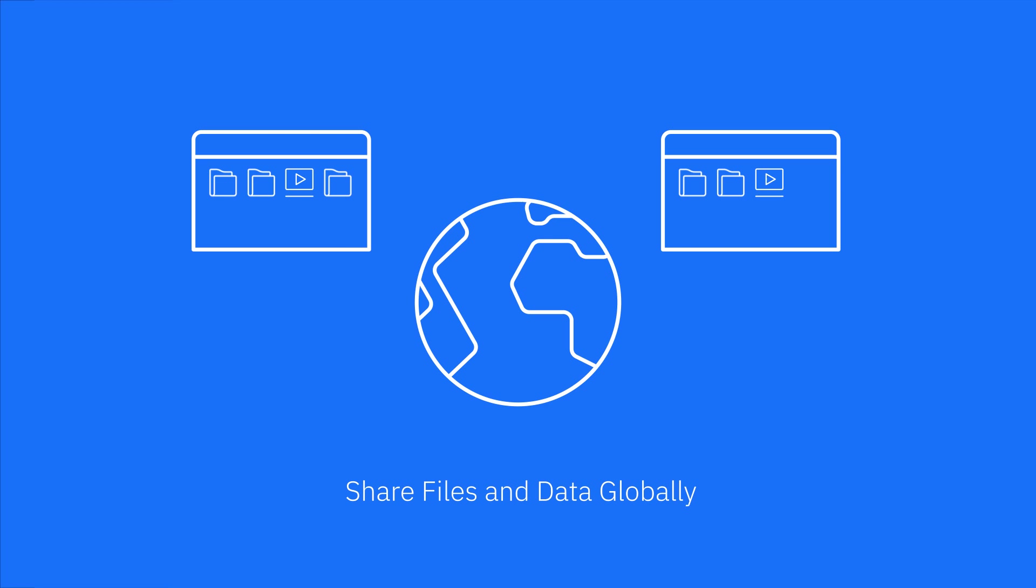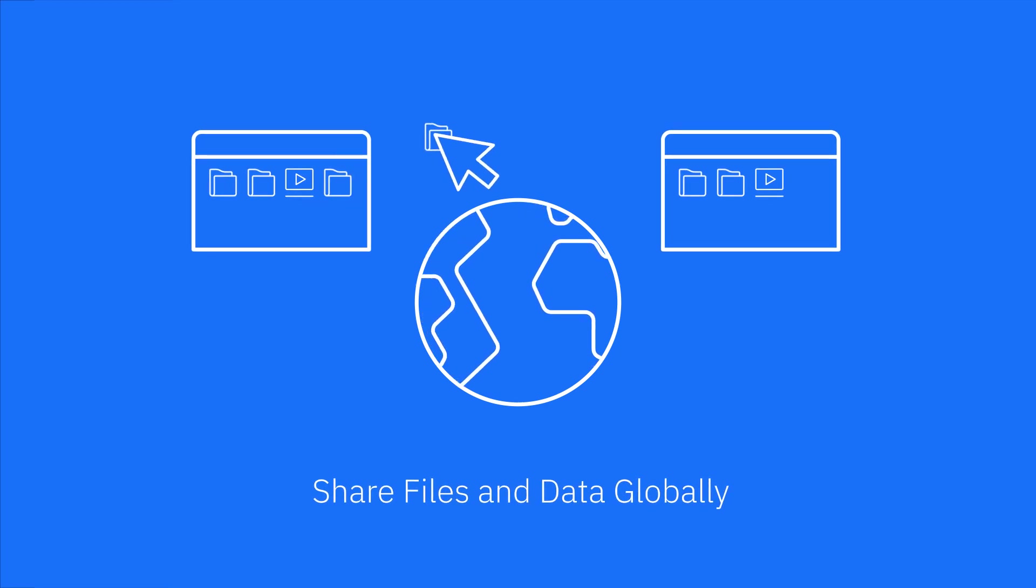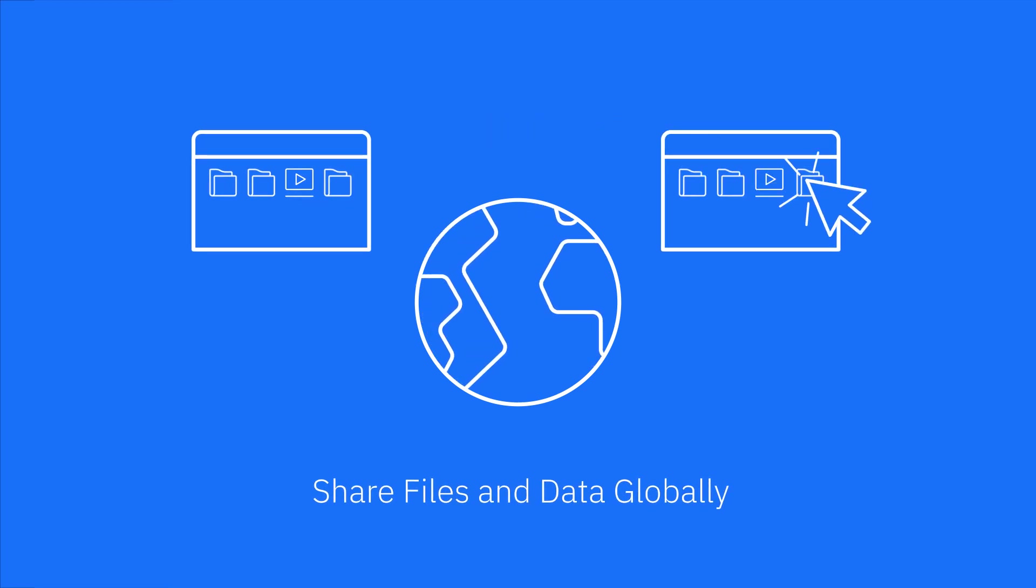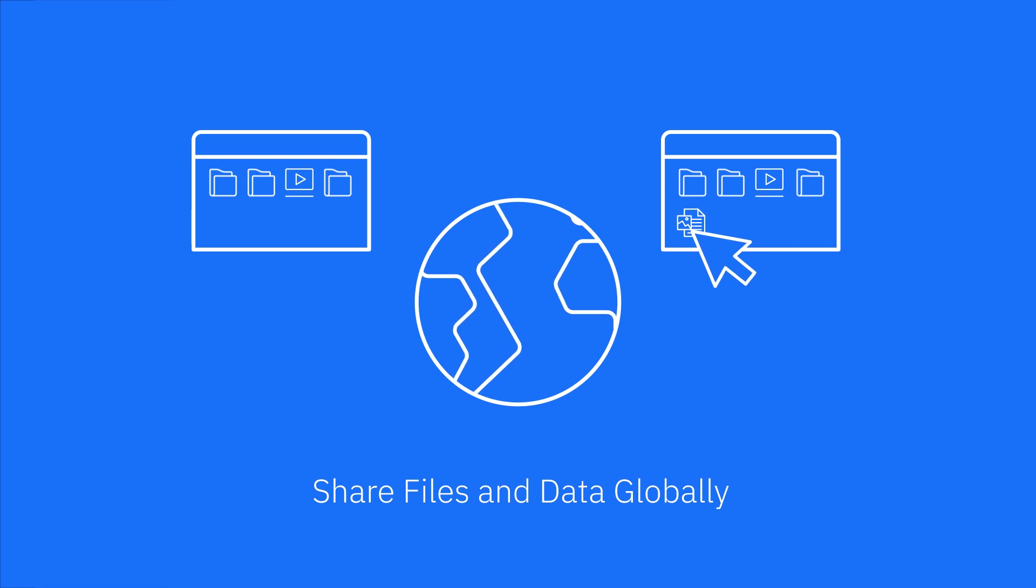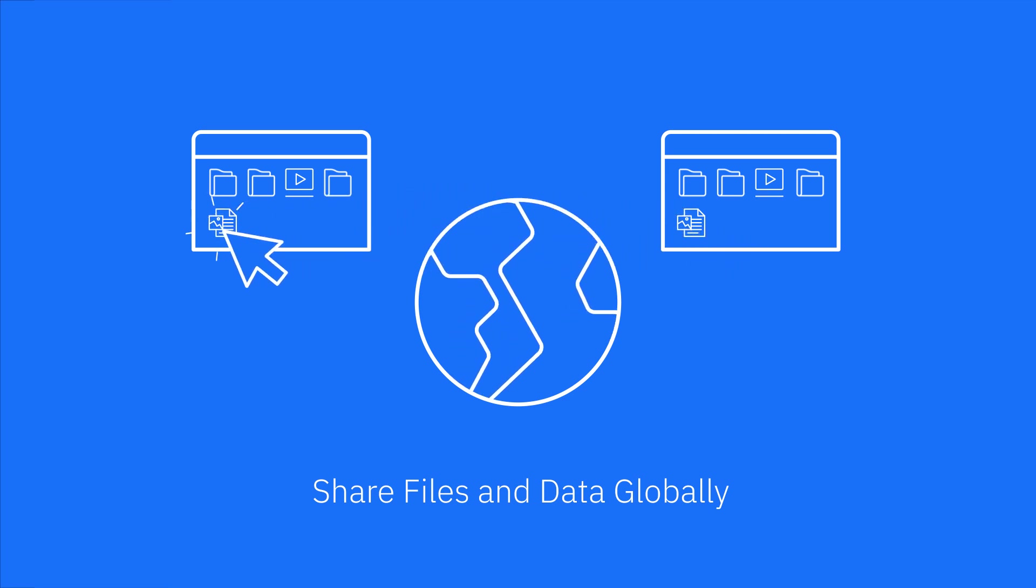Easily share files and data globally. Just drag and drop files and folders to and from remote-shared directories and workspaces using Windows Explorer or Mac Finder.